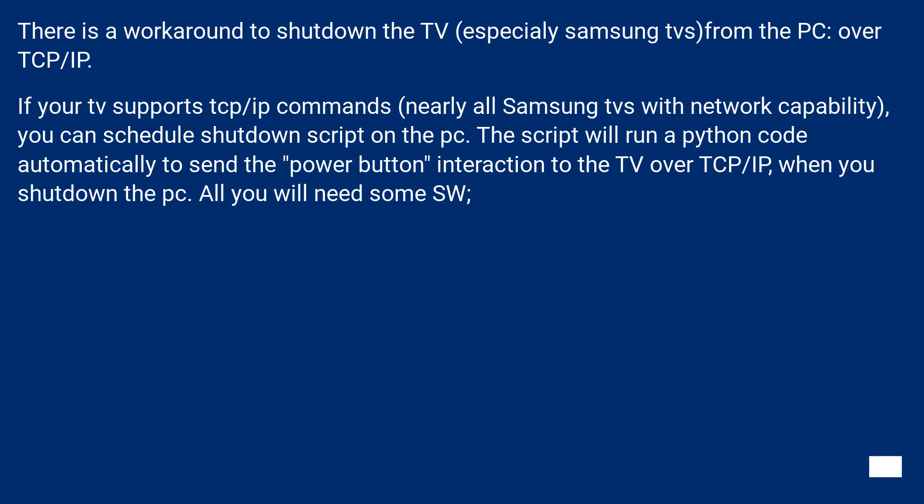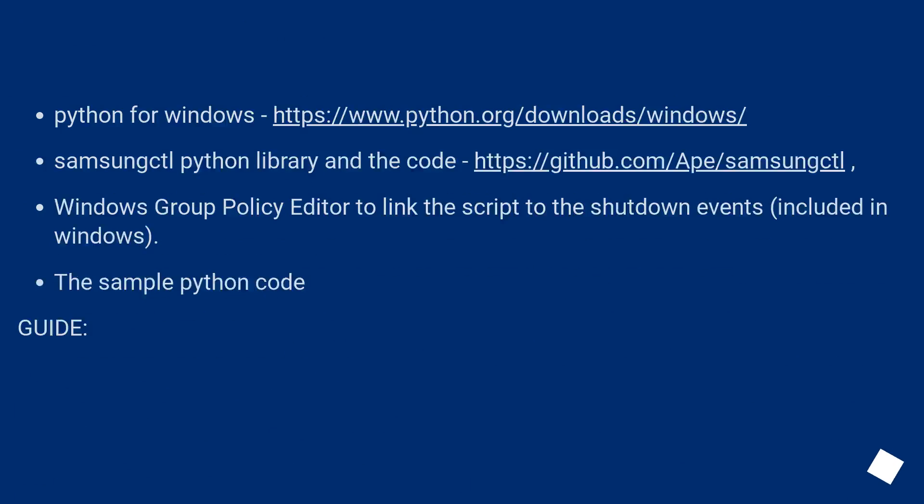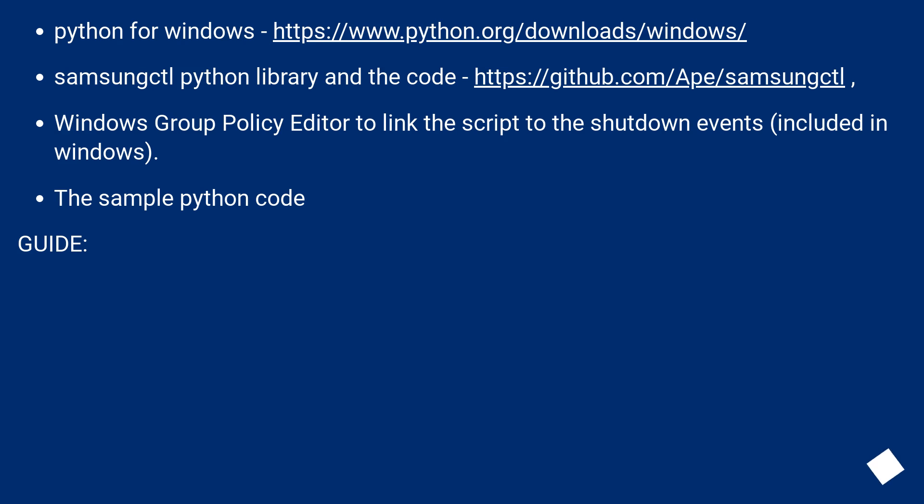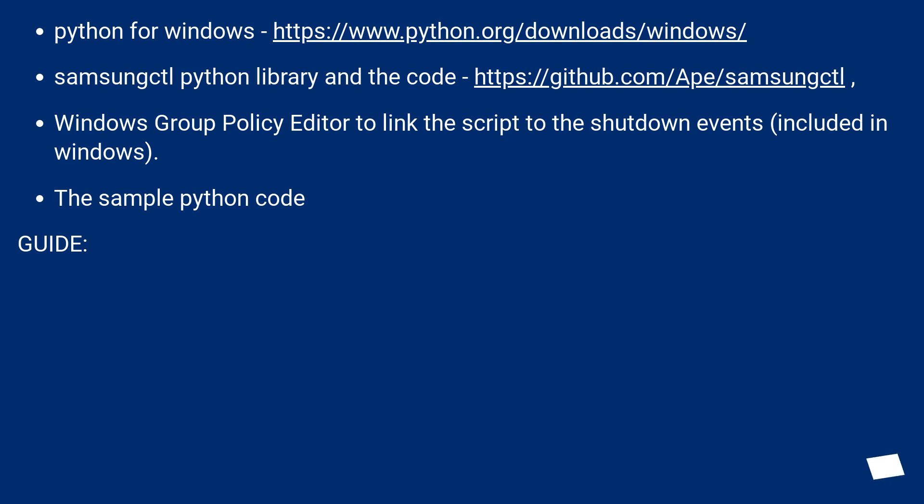All you will need some software: Python for Windows at https://www.python.org/downloads/windows/, samsungctl Python library and the code at https://github.com/Ape/samsungctl, Windows Group Policy Editor to link the script to the shutdown events included in Windows, and the sample Python code.